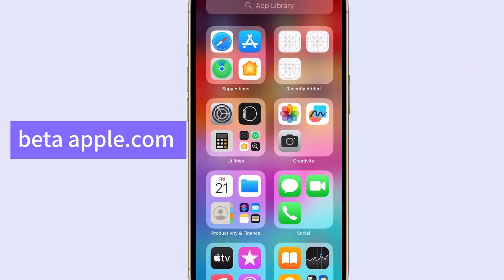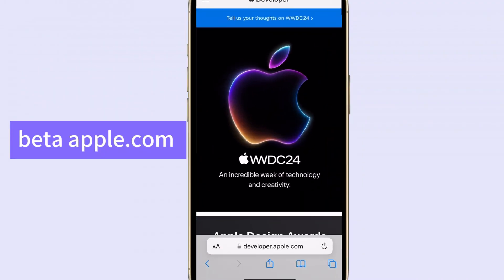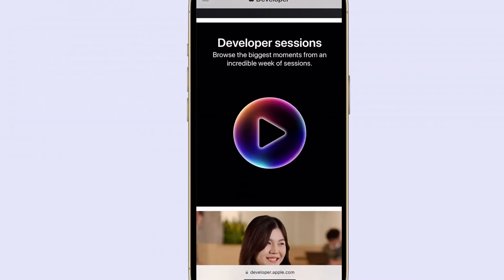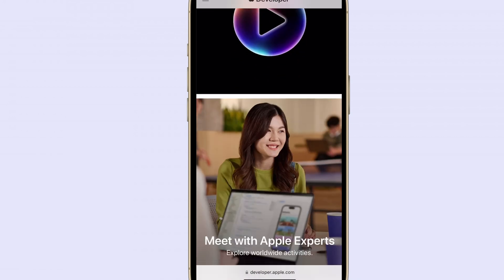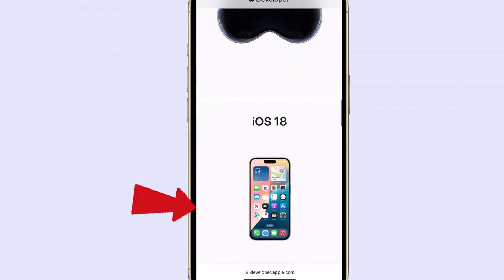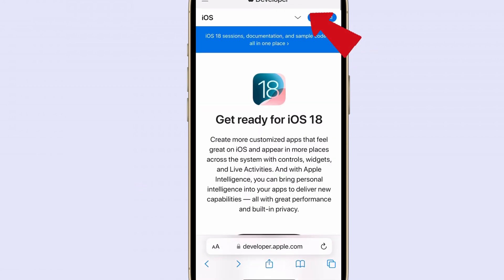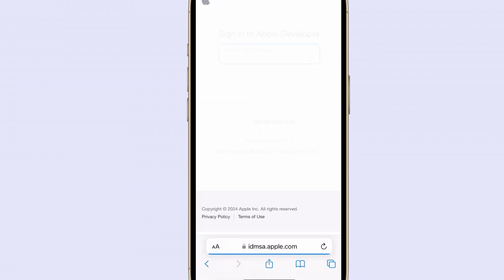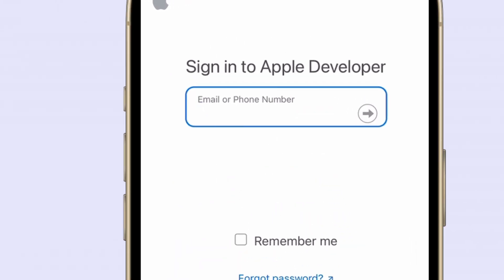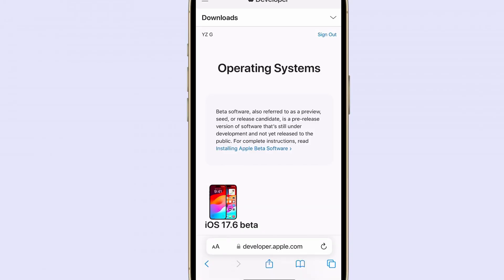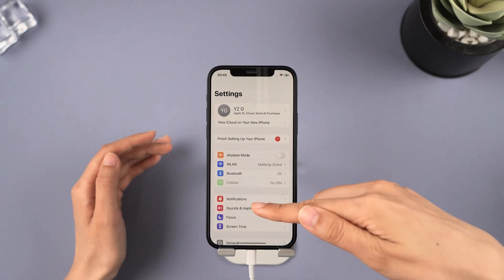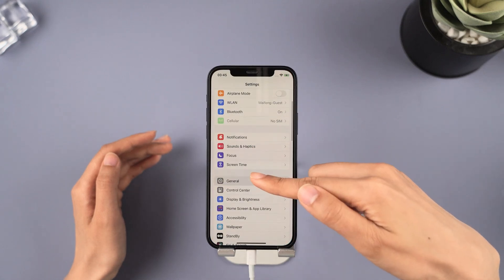First, visit beta.apple.com using Safari. For iOS devices, scroll down to start, click iOS 18, click download, sign in with your Apple ID, and click register your iOS device.